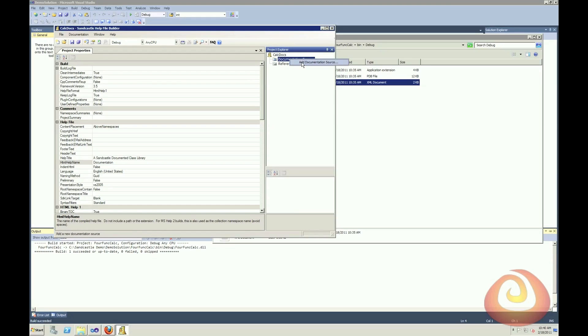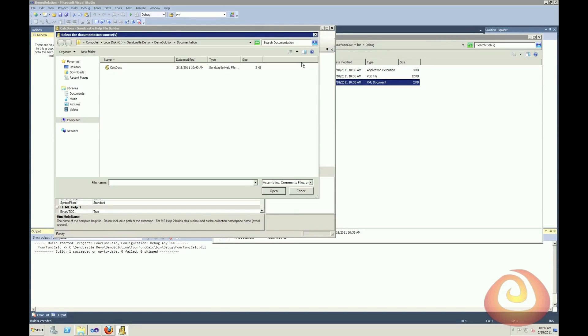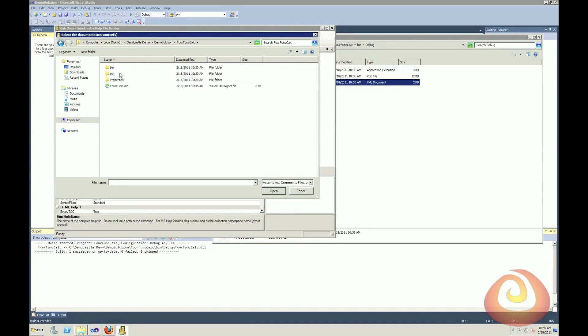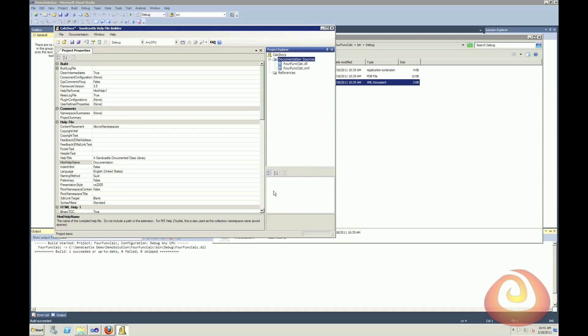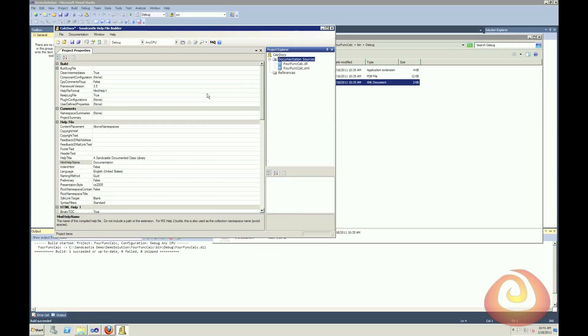And the first thing I want to do is I want to give it what my documentation source is. So I'm going to right click and say add documentation source. And I'm going to navigate to where my DLL is. Select that and say open. And you'll see that it also automatically brought in not just the DLL, but that XML file that I'd created. So right now that's all of the information that we want to document. That's all of our sources.